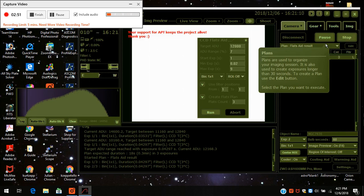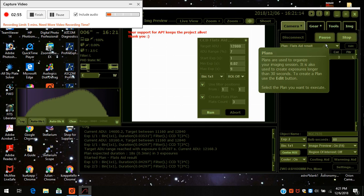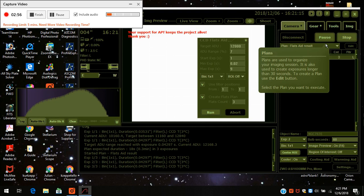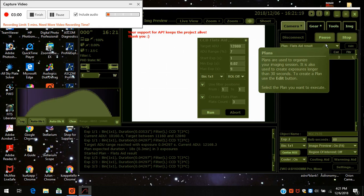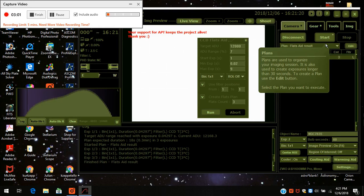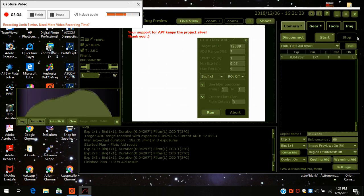Exposure started. Exposure finished. Okay. Exposure started. Exposure finished. Exposure finished. Imaging plan finished. That's it. It's pretty simple.